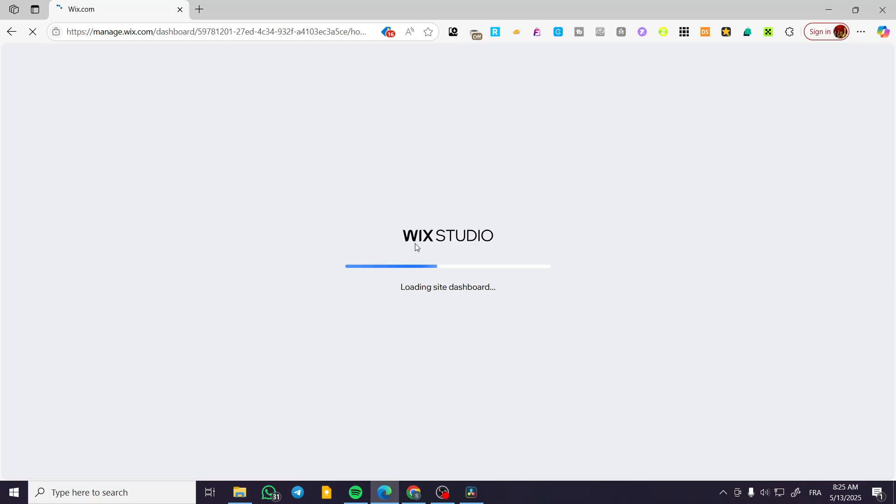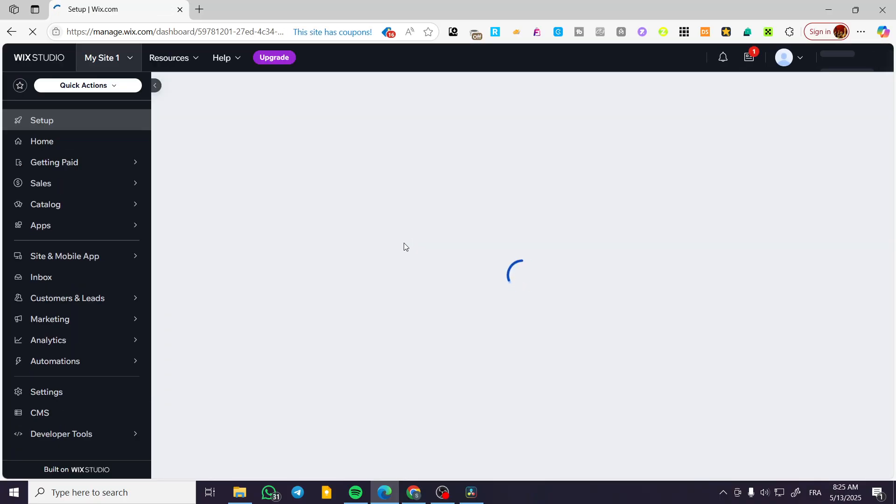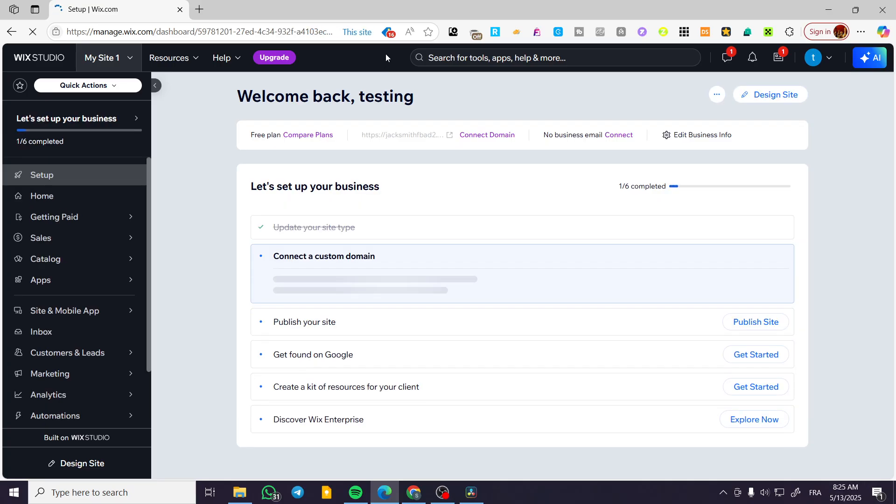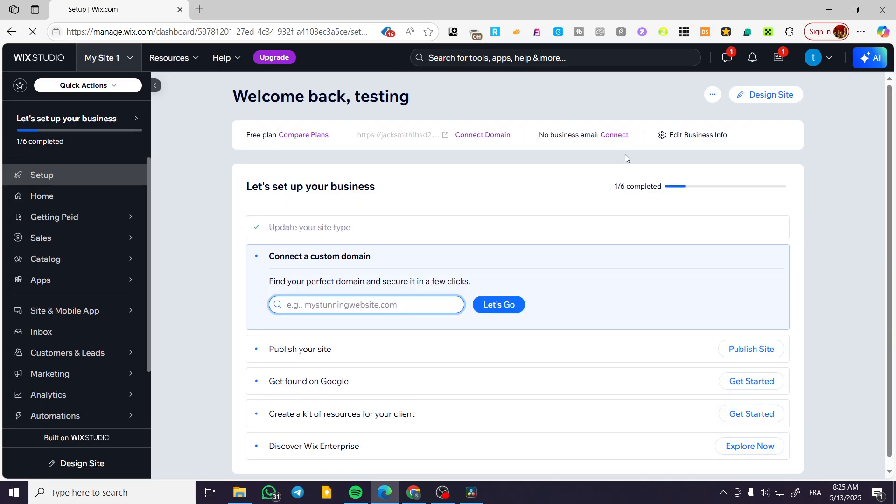Once we have did that, we're going to see the Wix Studio dashboard loading up. And here we have our dashboard. Now, what we're going to do is very simple.